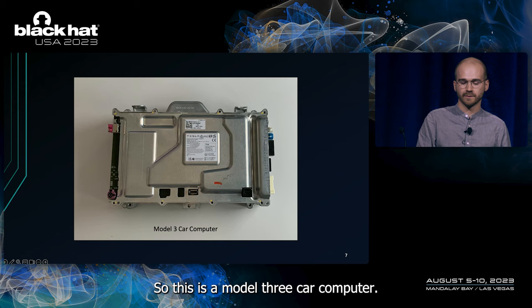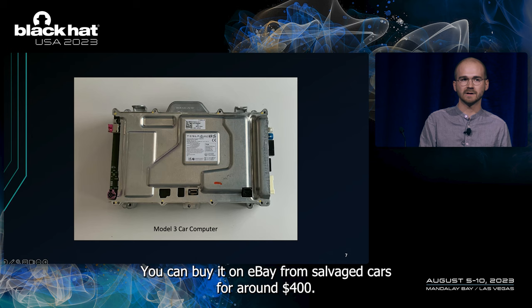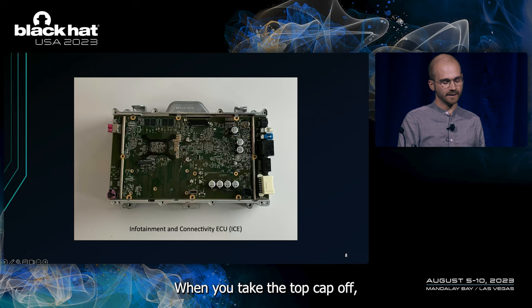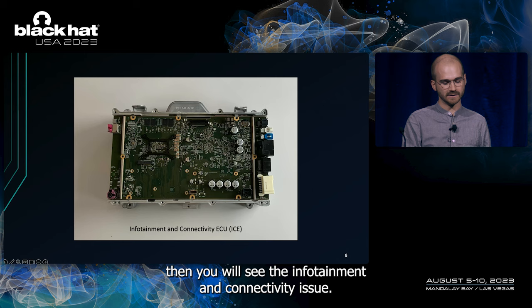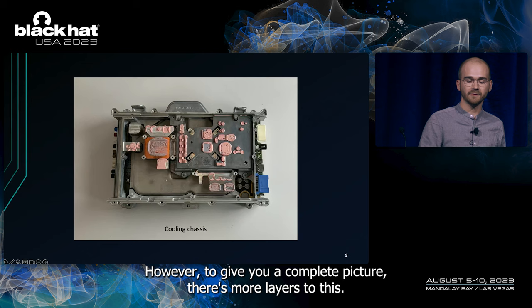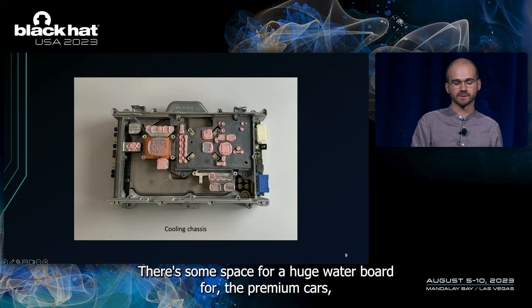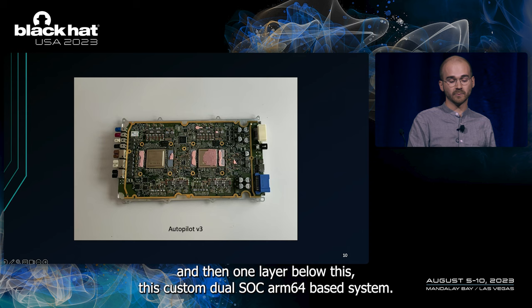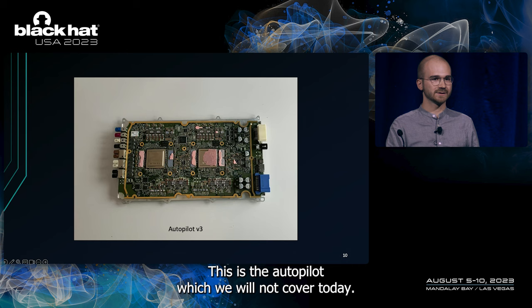So, this is a Model 3 car computer. It's located behind the glove box. You can buy it on eBay from salvaged cars for around $400. When you take the top cap off, then you will see the infotainment and connectivity ECU. This is the one that we will focus on in this talk. However, to give you a complete picture, there's more layers to this. The whole thing is water cooled. There's some space for a GPU data board for the premium cars. And then one layer below, there's this custom dual SOC ARM64 based system. This is the autopilot, which we will not cover today.